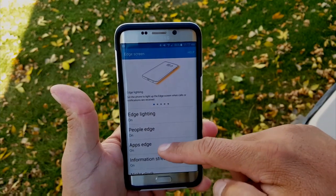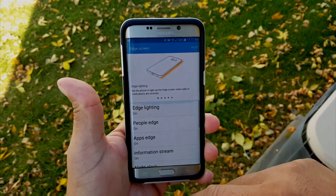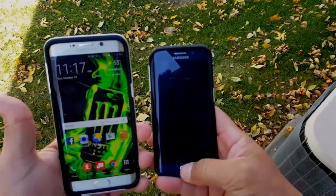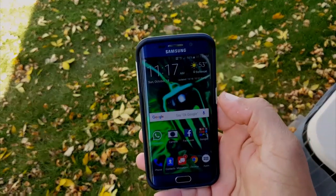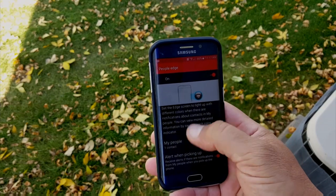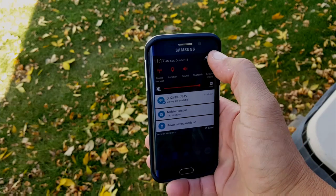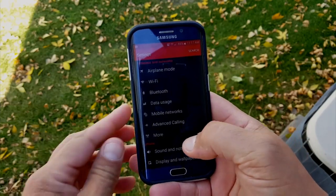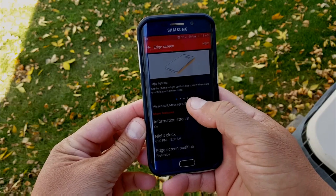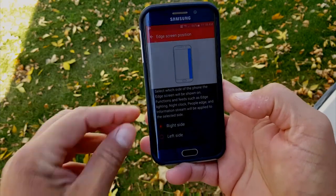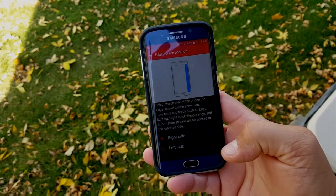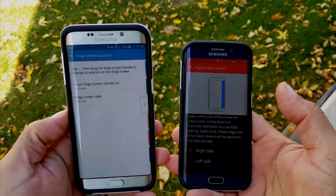That's an advantage of the Edge Plus — it offers access to five favorite apps in addition to contacts. Also, when you swipe on the Edge Plus it takes you directly to the main settings of the edge feature, whereas on the Edge it just gives you the option to personalize your favorite people. To access edge settings on the Edge, you have to swipe down from the top and go into settings.